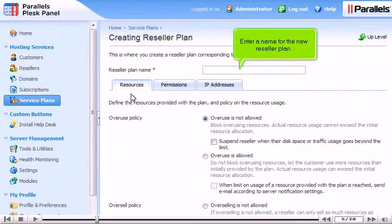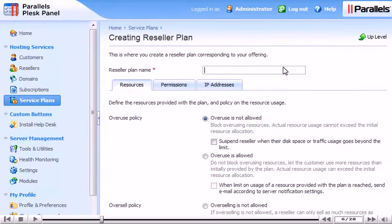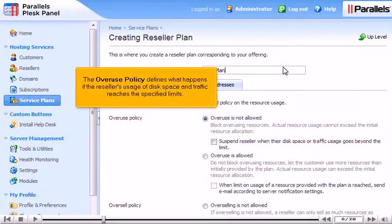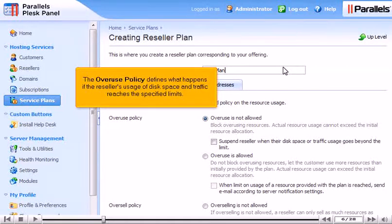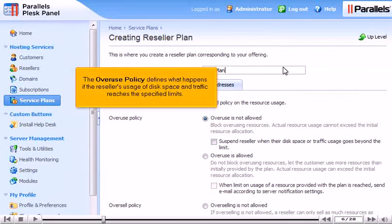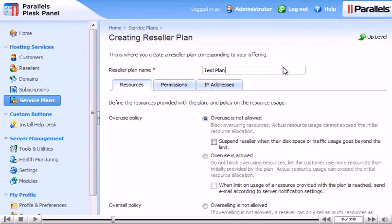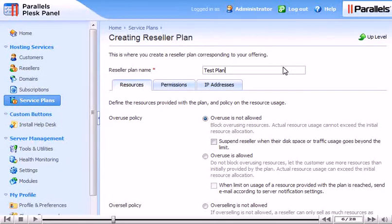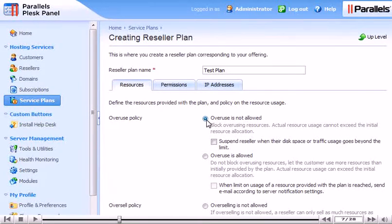Enter a name for the new reseller plan. The Overuse Policy defines what happens if the reseller's usage of disk space and traffic reaches the specified limits. Disallowing overuse will block overuse of resources. If a reseller goes over its allowed limit, it will only be suspended if you choose this box.